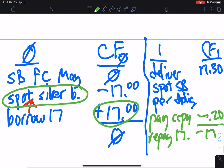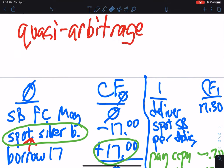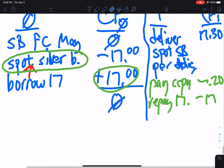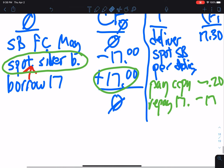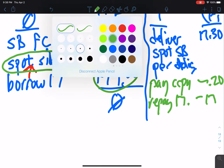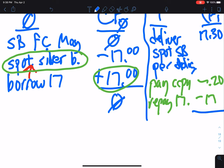When we look at the net cash flows: $17.30 coming in, $0.20 going out, $17 going out. I'm up $0.10.